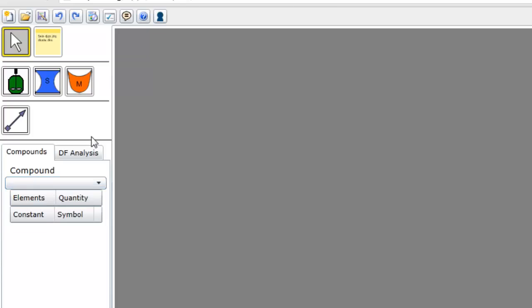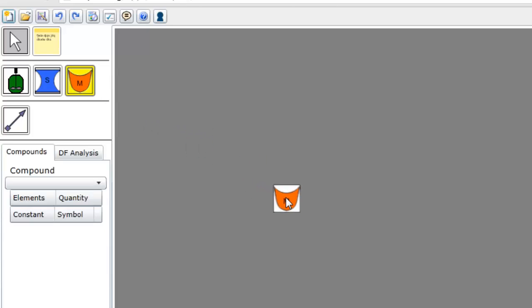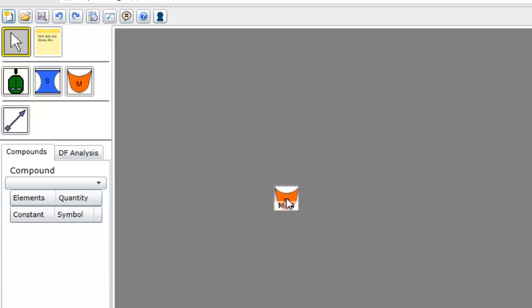To place a unit in the PFD, simply click on the corresponding icon, move the mouse to the location in the PFD area where you want to position it, and click again to add the unit at that position.